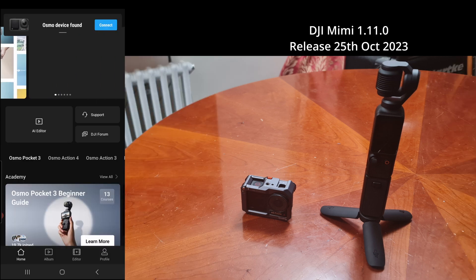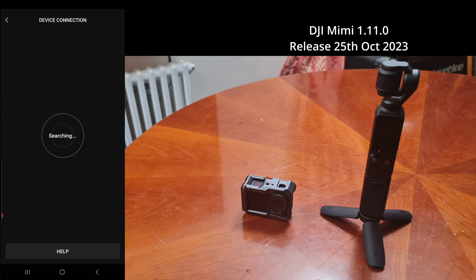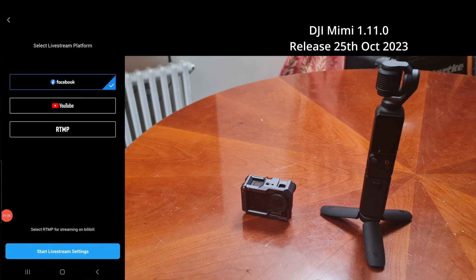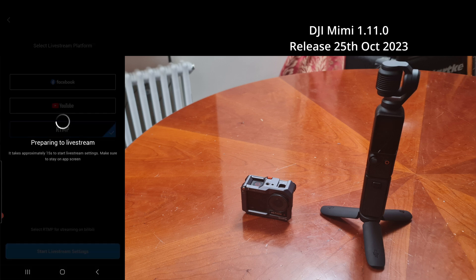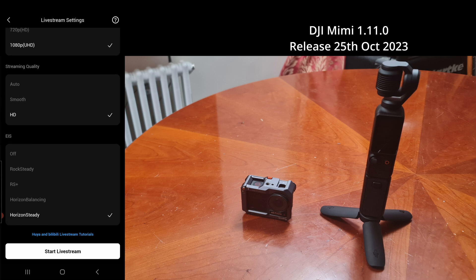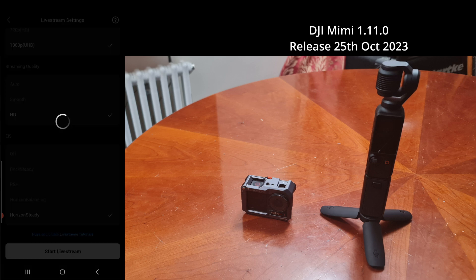On October 25th, 2023, DJI MIMO 1.11.0 was launched, also to add support for the DJI Osmo Pocket 3. When we try to start a live stream in the DJI MIMO app and get the RTMP live stream set up — voila — we now have electronic image stabilization for RTMP streaming for all modes.